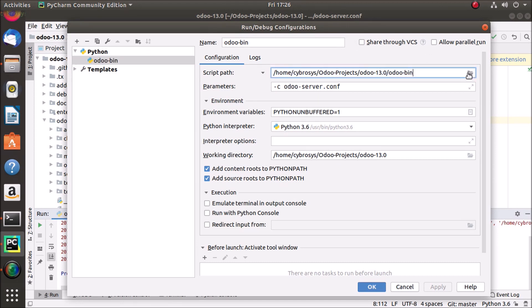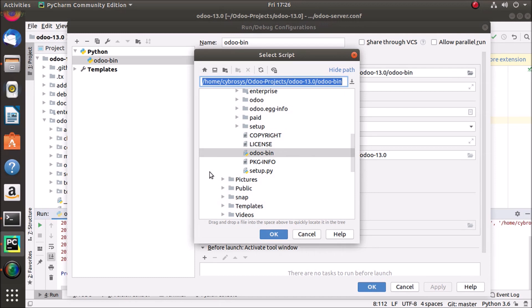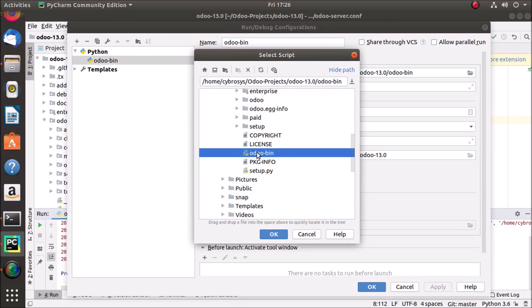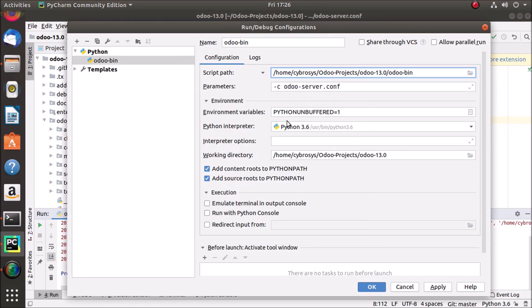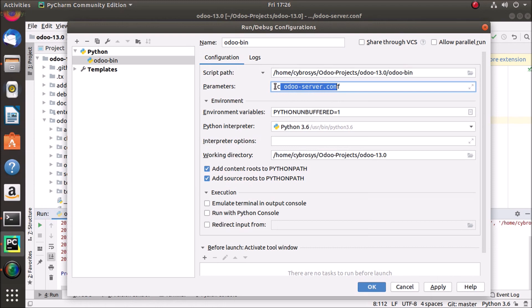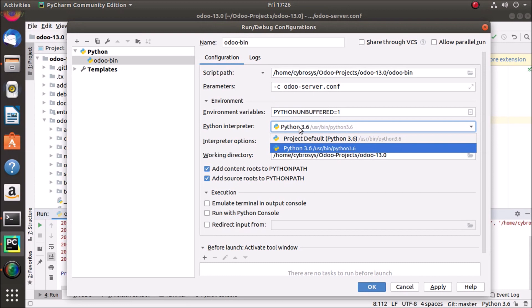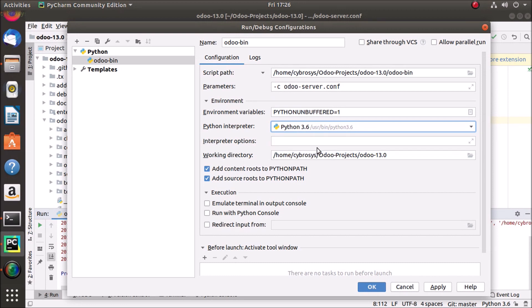We have to choose the script path here. I'm choosing odoo bin here and we have to pass the configuration file that is dash c odoo server.conf, and the python interpreter is python 3.6 which is the system interpreter I have selected.